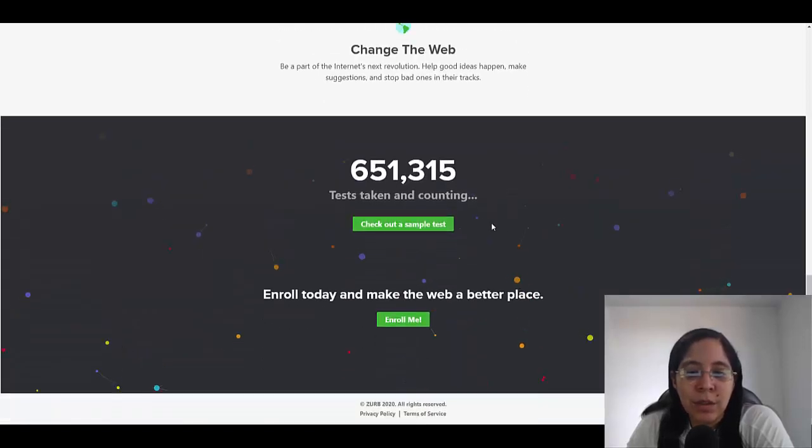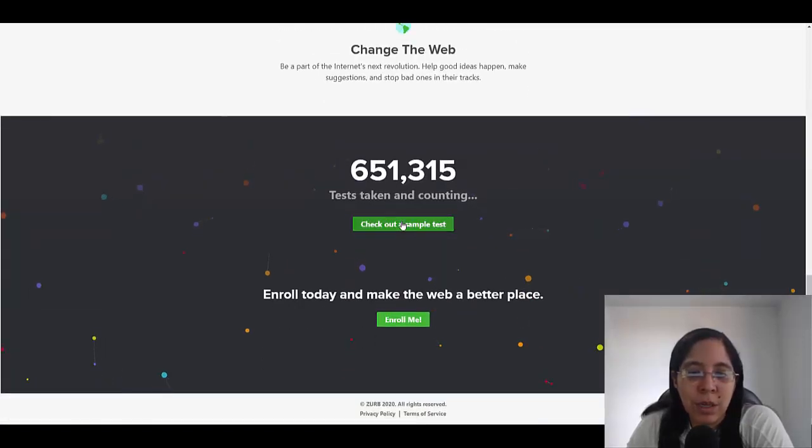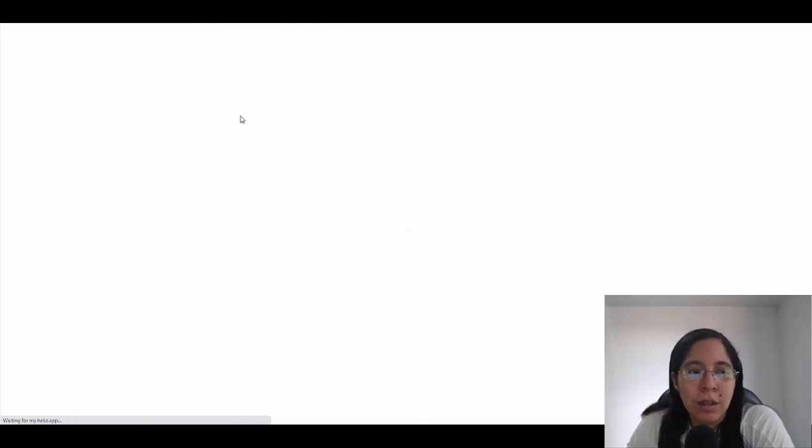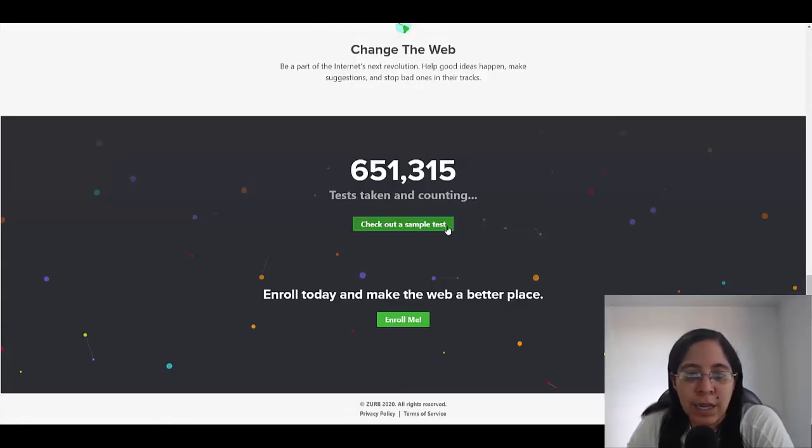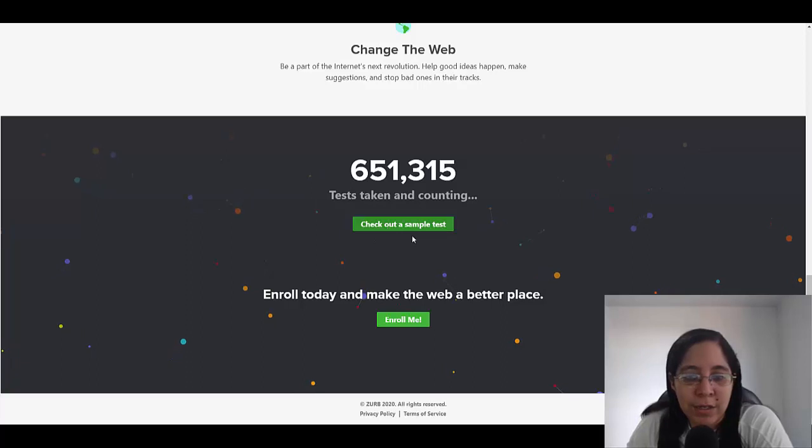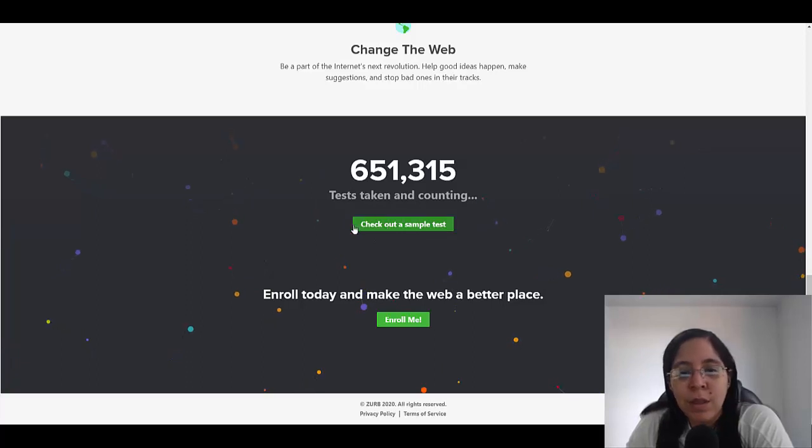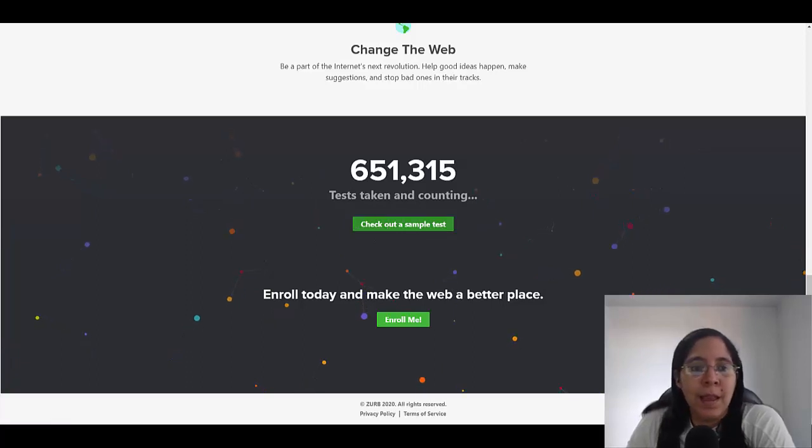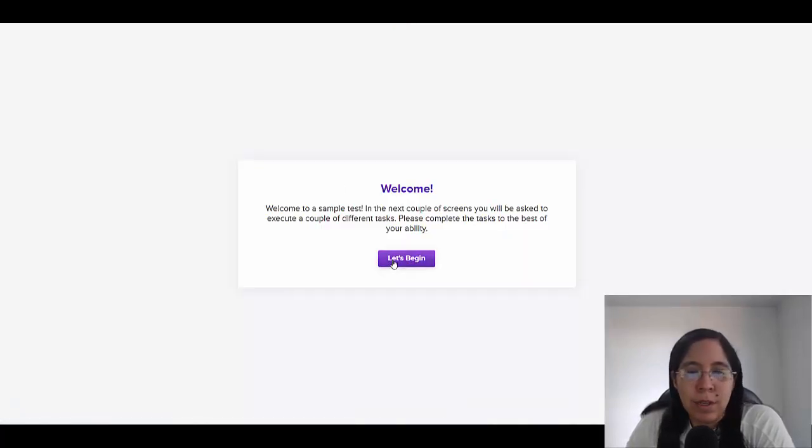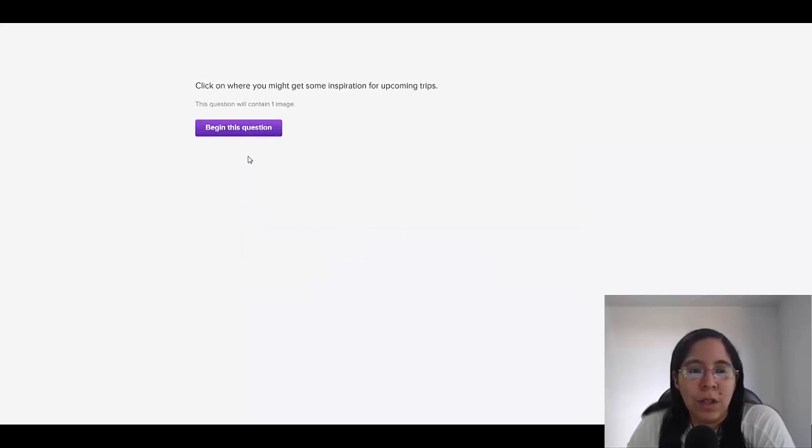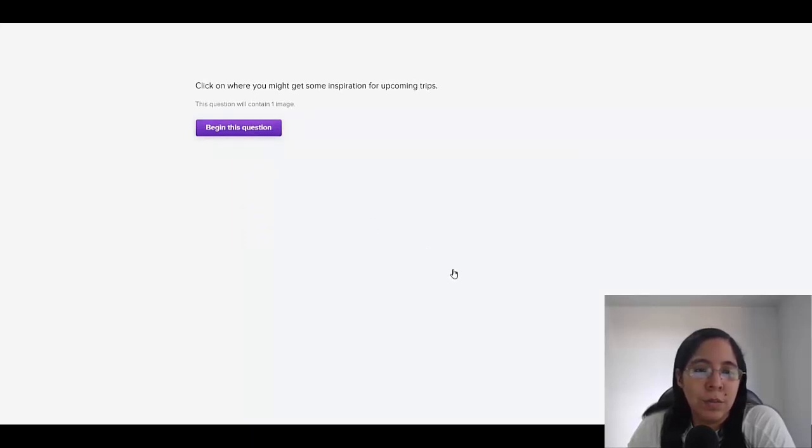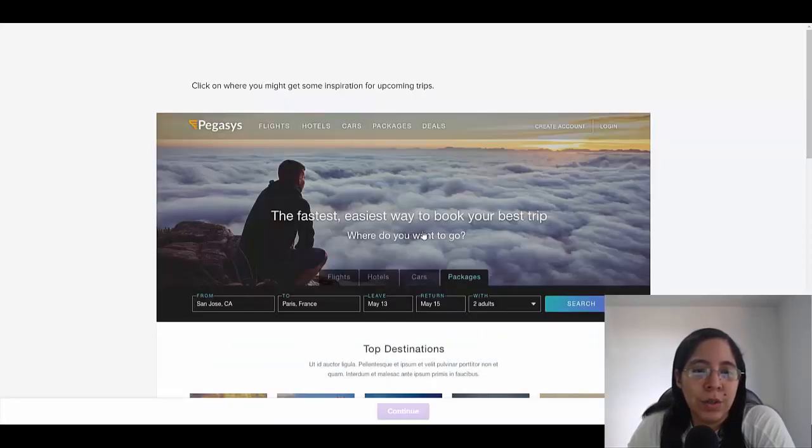Do you want to see how this actually looks like? So this is an example of a test. You can click here where it says check out a sample, and this is it. You're going to be just answering questions.